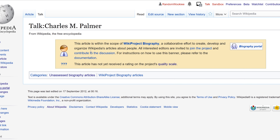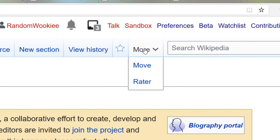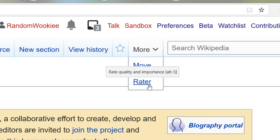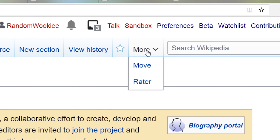But once you've added that script called Rater, you can head to an article. Up here where it says More, an additional option will have appeared in the More menu, and it's called Rater.